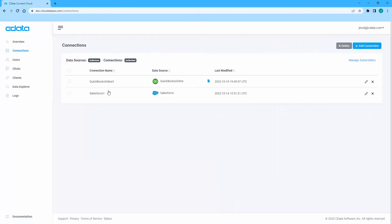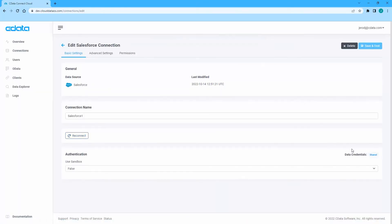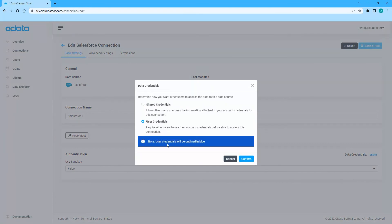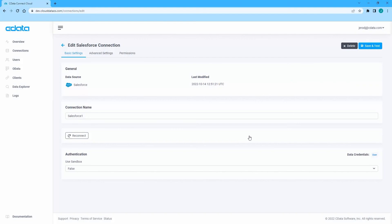To enable user-defined credentials, navigate to the connections tab and select a connection. Toward the bottom of the connection wizard, click shared by the data credentials. Click the radio button for user credentials and click confirm.